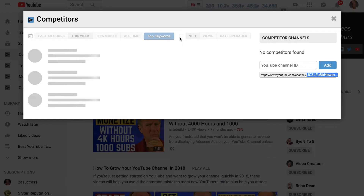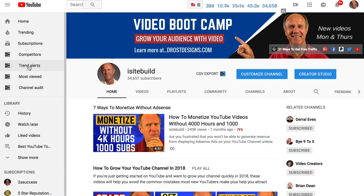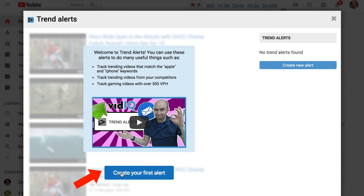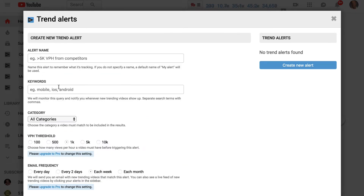With Competitors, I can compare my channel with another channel. For Trend Alerts, I can track trending videos from my competitors and track gaming videos. If I click on 'create your first alert,' I've got the alert name, the keywords, the categories, the views per hour threshold, and email frequency.